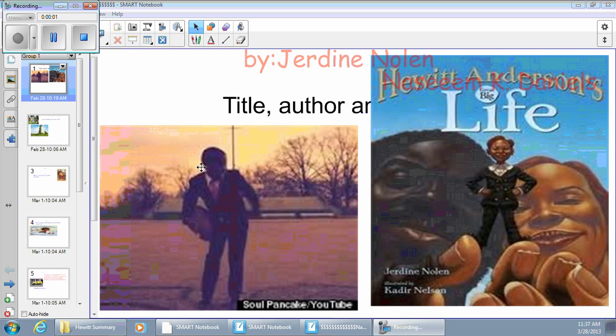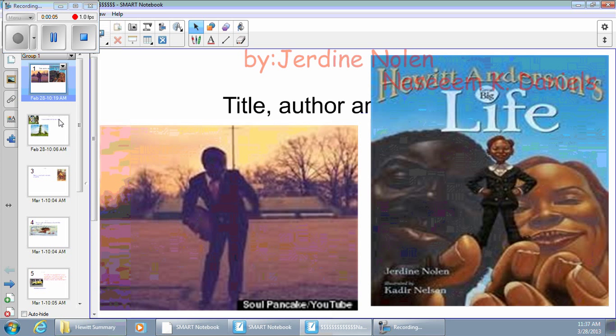I'm going to tell you about Hewitt Ants. Okay, let's start off.